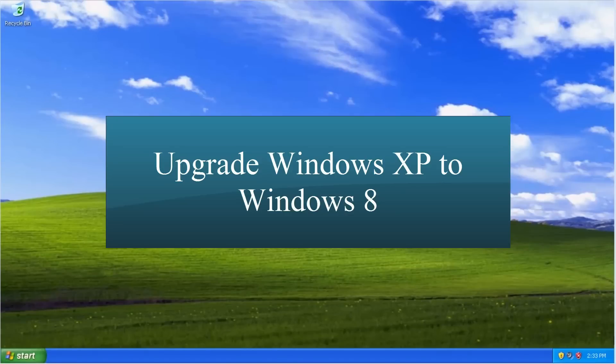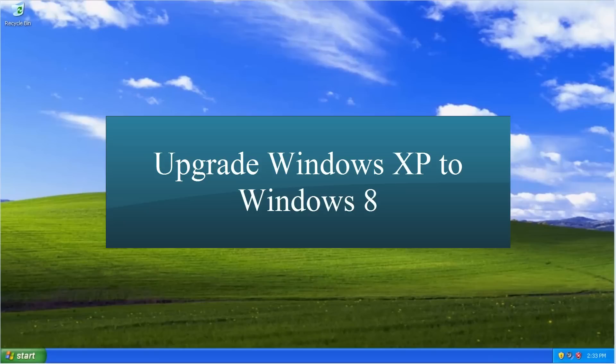In this tutorial, we will cover upgrading Microsoft Windows XP to Windows 8. Windows XP was a great operating system, but after 13 years, on April 8, 2014, Microsoft is finally going to be ending support for it.